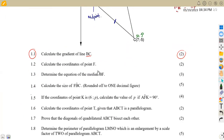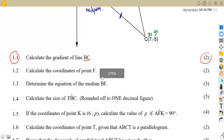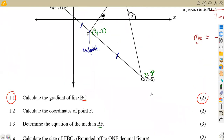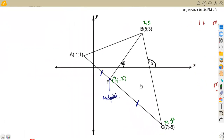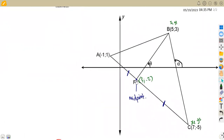Question 1.3 asks us to determine the equation of the median BF. The median is taken to the midpoint, so we need the points B and F. We need this point F now — we use the point F we just calculated together with point B to find the equation of line BF.